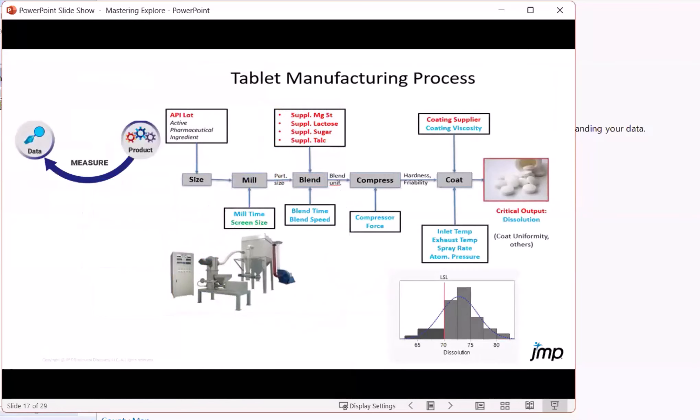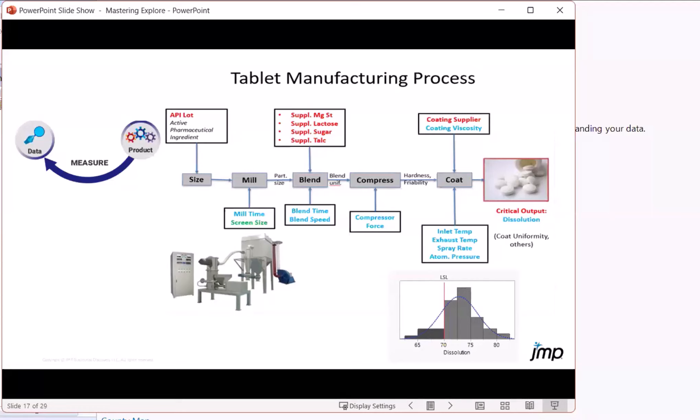So we have a process we're going to be taking a look at where we'll imagine we've got a pharmaceutical manufacturer of drug tablets. There's a variety of process steps that are tracked as part of this operation generating data.